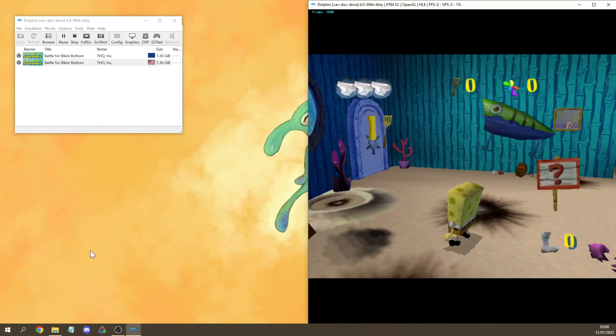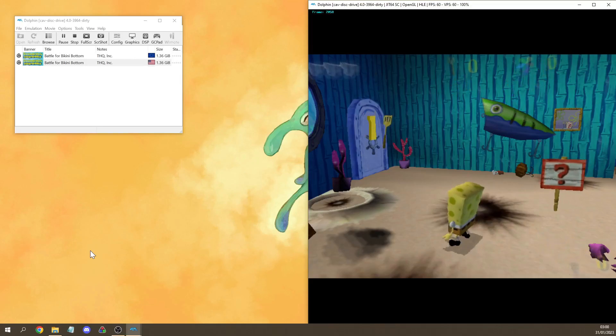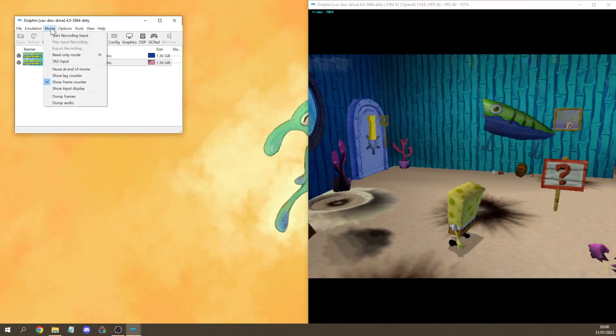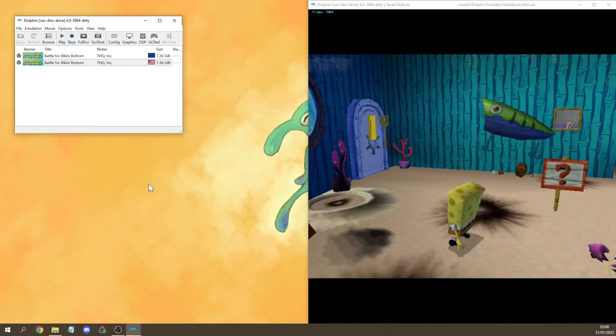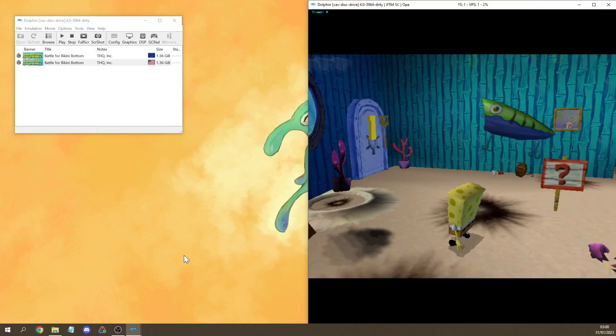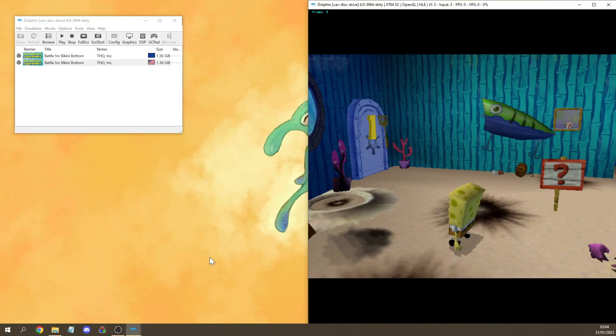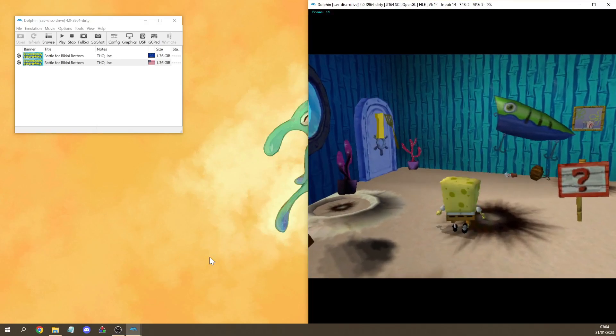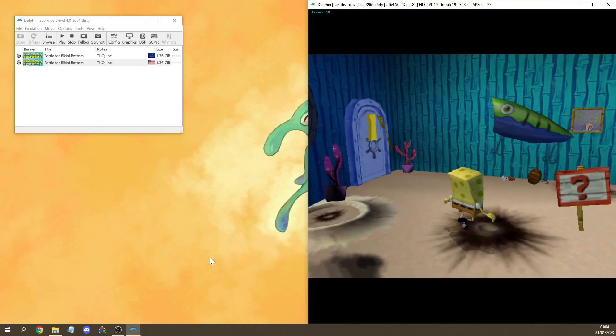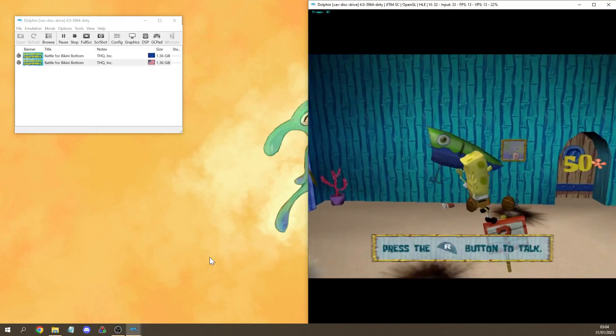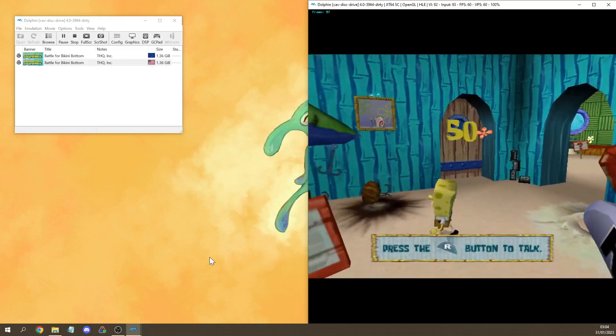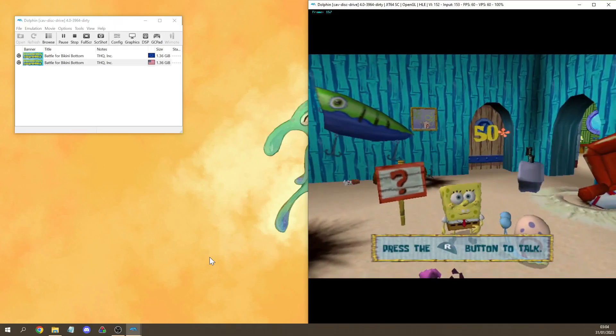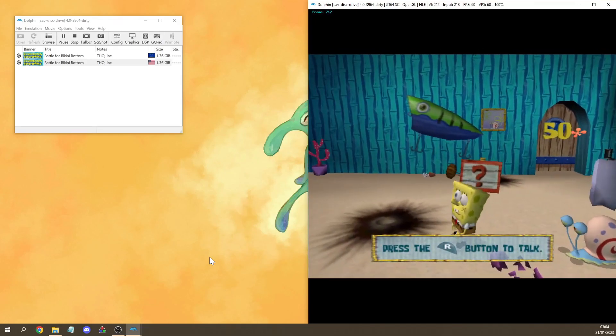So let's try to make a small TAS. For this you want to press the play/pause key, go to movie, start recording input, or press the hotkey if you used that. Then you want to press frame advance once and then you can make a save state to any of the slots. Now we can play the game one frame at a time or we can press the play/pause key to play at normal speed and the game will be recording our inputs.